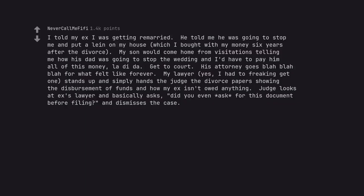I told my ex I was getting remarried. He told me he was going to stop me and put a lien on my house, which I bought with my money 6 years after the divorce. My son would come home from visitations telling me how his dad was going to stop the wedding and I'd have to pay him all of this money. Get to court. His attorney goes blah blah blah for what felt like forever. My lawyer stands up and simply hands the judge the divorce papers showing the disbursement of funds and how my ex isn't owed anything. Judge looks at ex's lawyer and basically asks, did you even ask for this document before filing and dismisses the case.